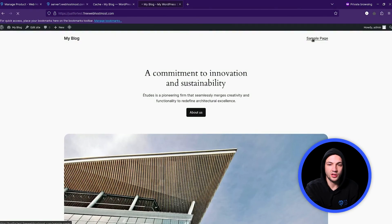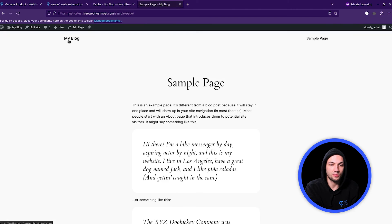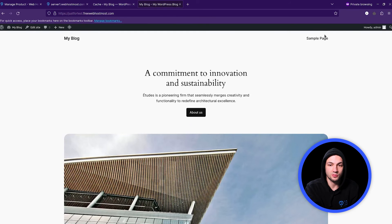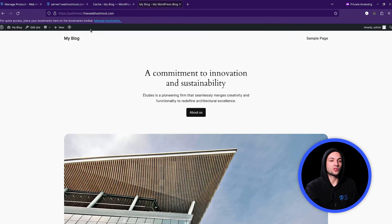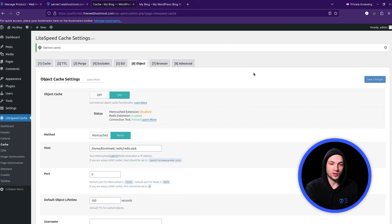Once everything is set, we just save changes and make sure that the connection test passed. Once it passed, you can be sure that object cache with Redis is enabled for your WordPress website. You can check the page now — it works much faster because Redis is enabled and doing exactly what I described. That's how we get much better performance.